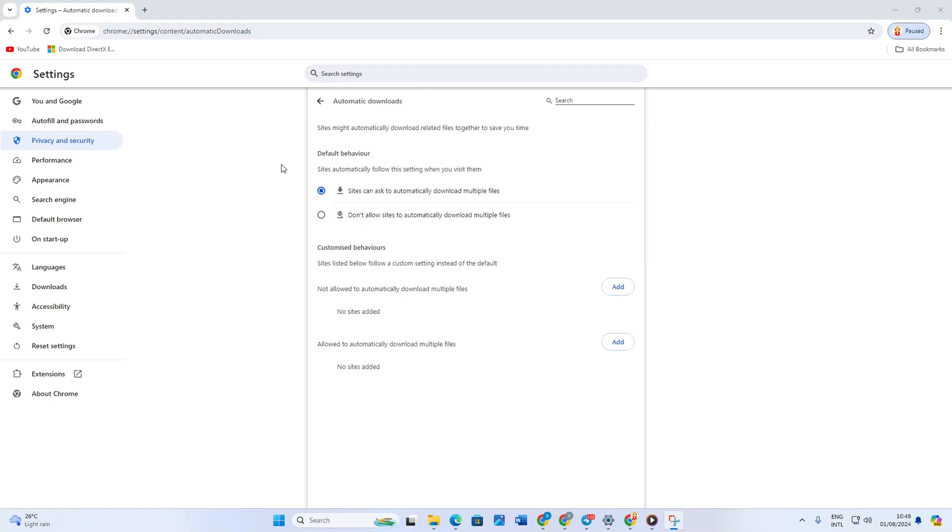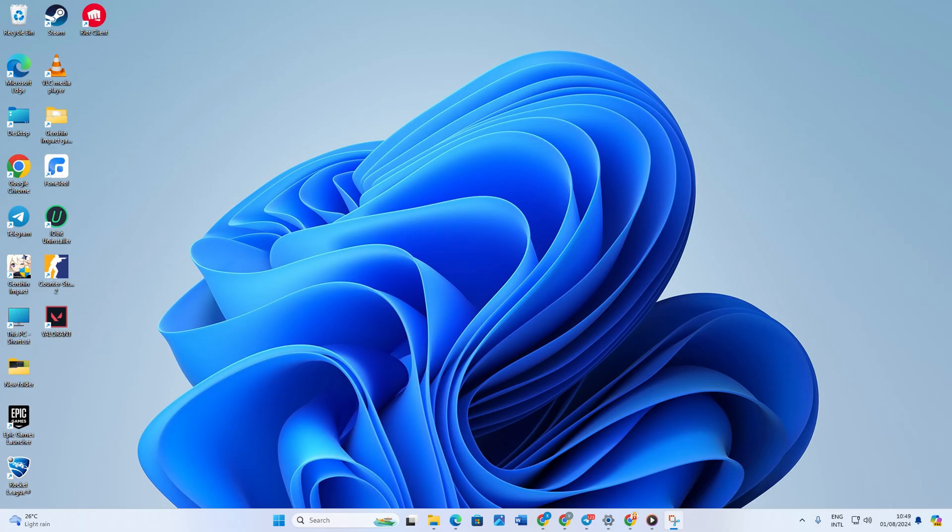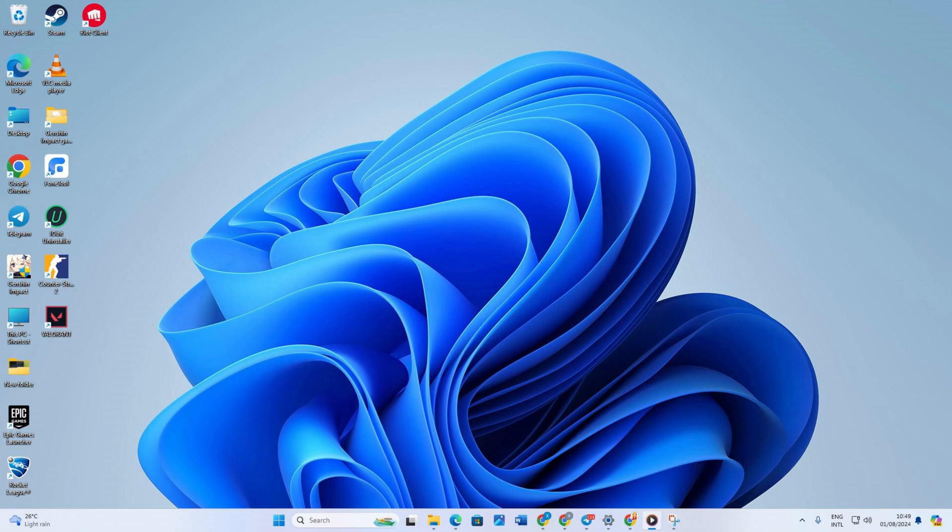Hey there folks, welcome to the channel. Have you ever been frustrated by the constant pop-ups in Google Chrome when trying to download multiple files? In today's video, we're going to show you a simple yet powerful trick to enable automatic downloads without those pesky interruptions. Let's start.